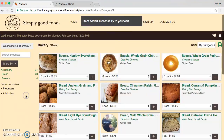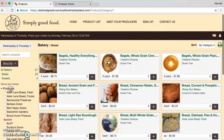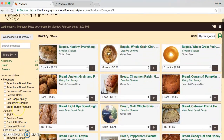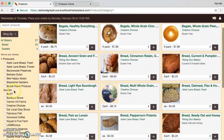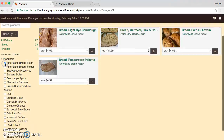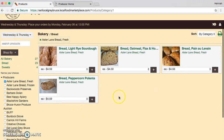Now if I want to narrow down my choices, I can open up this little side menu and say I just want to choose some bread from Astralane. I can click that, and then add to my cart.